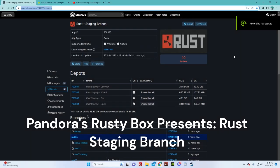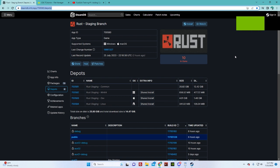Hi everybody, Pandora here. A little quick video on using the staging branch.